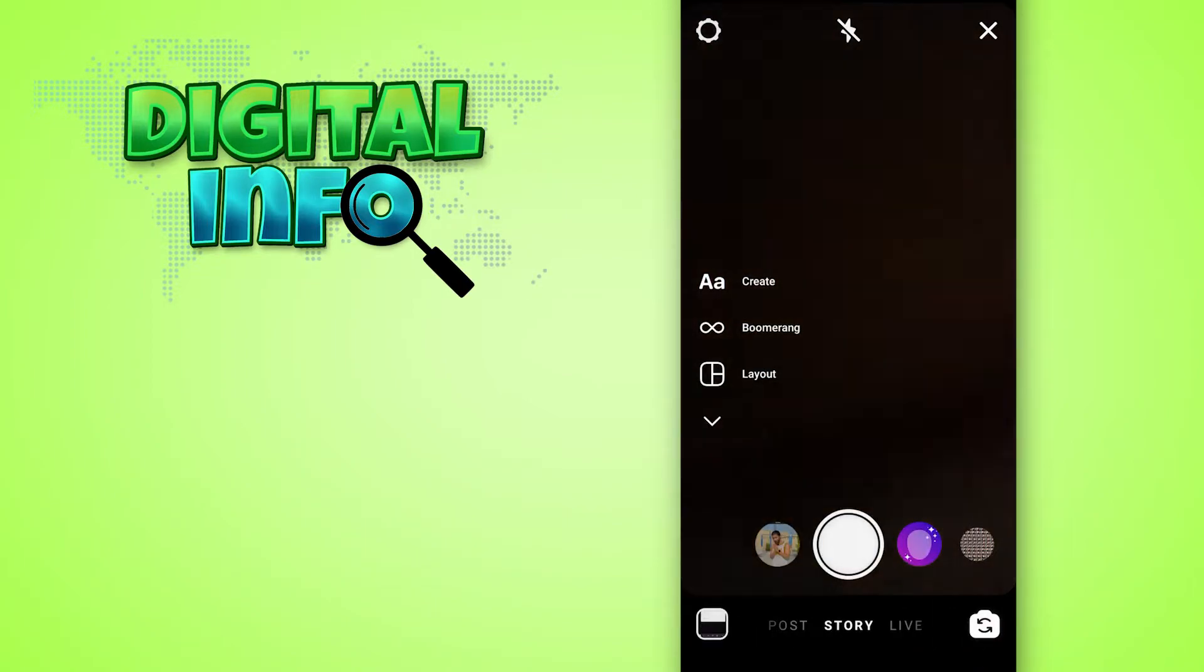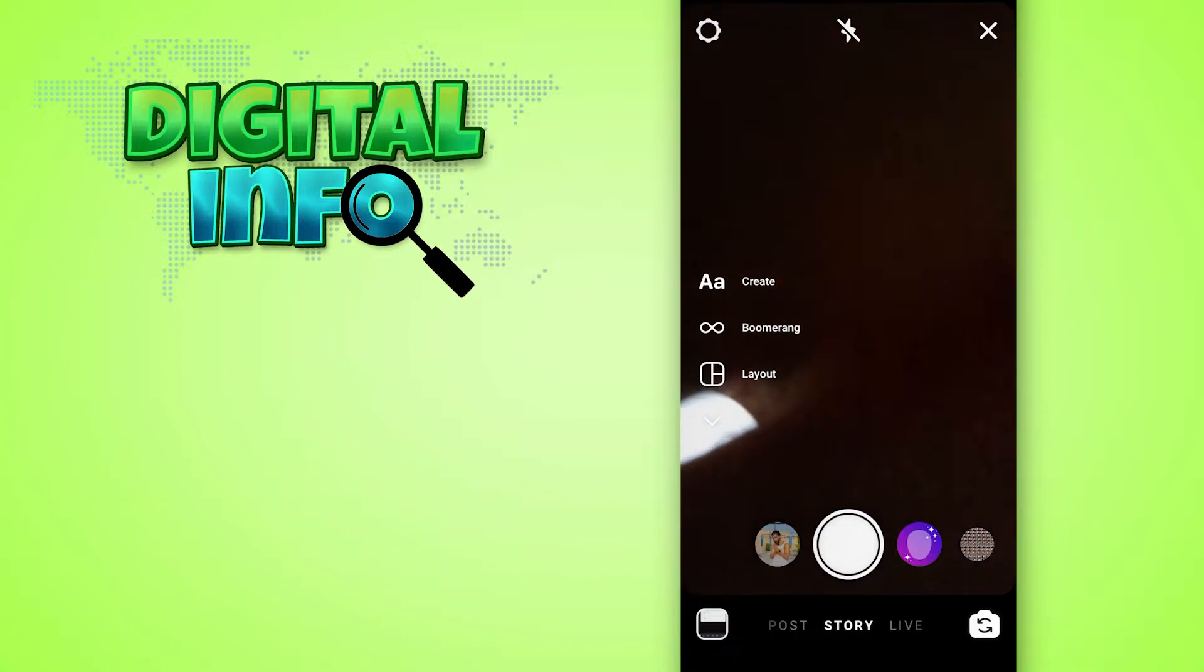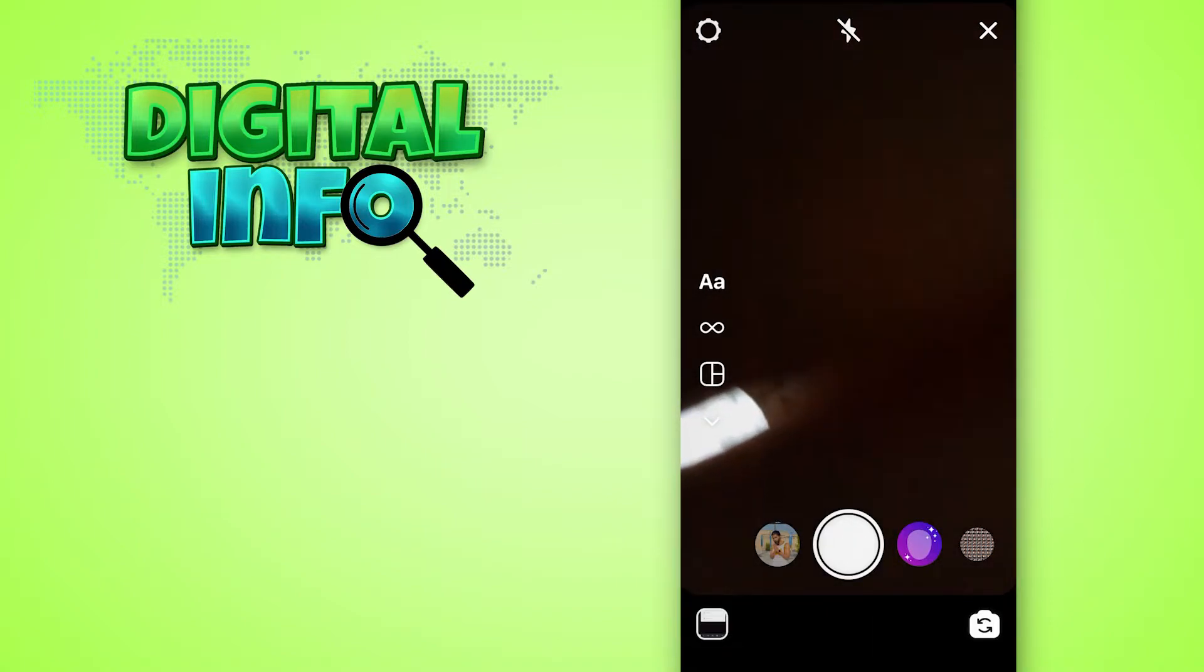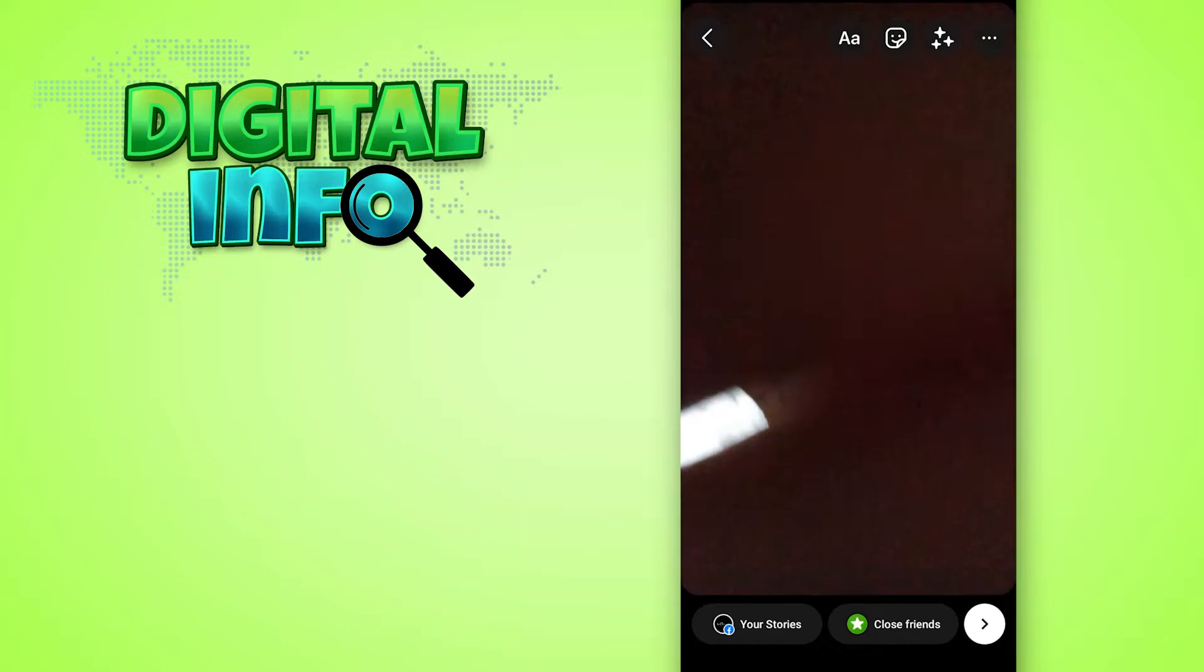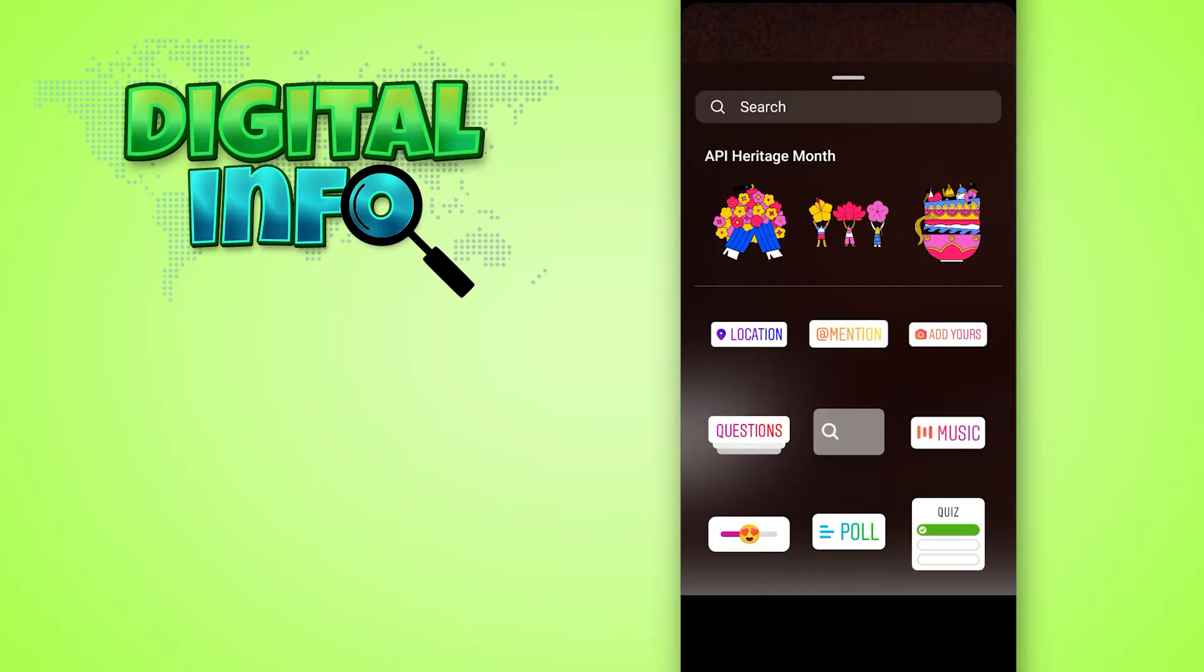Here you just simply click a picture or upload a picture, it's up to you. I am just clicking a picture. After clicking a picture, you just swipe up and here you see a quiz option.